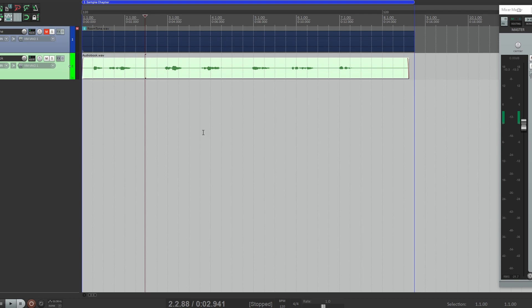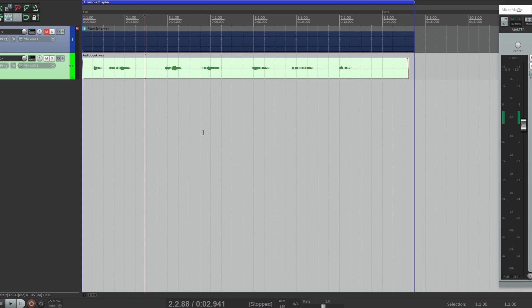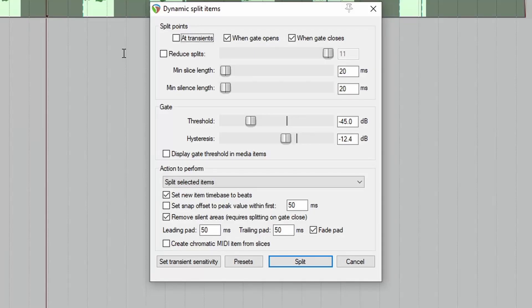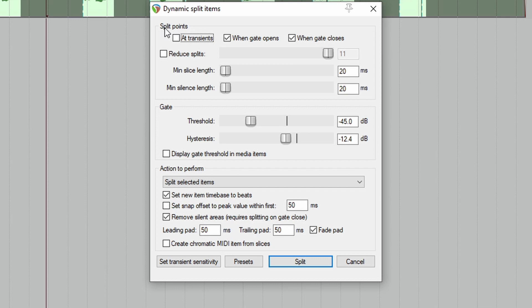Well, with Reaper there usually is. What we use in Reaper is called Dynamic Split. How do we set it up? Well with Reaper it's really easy. The shortcut is just D on the keyboard.